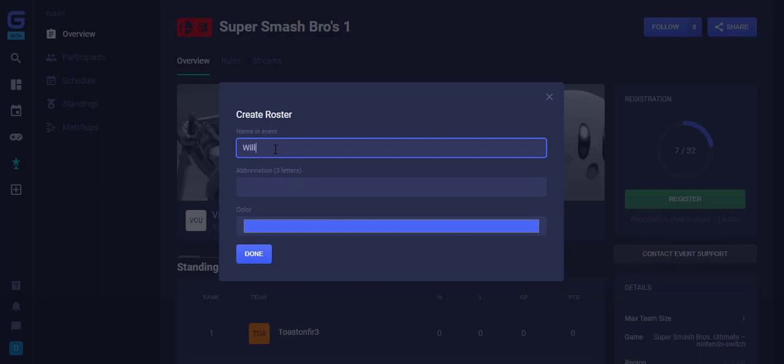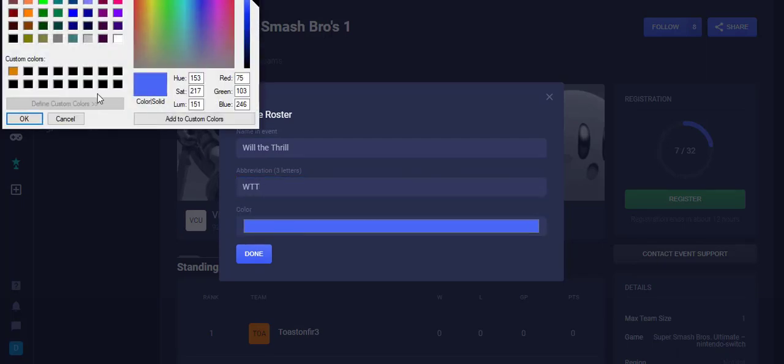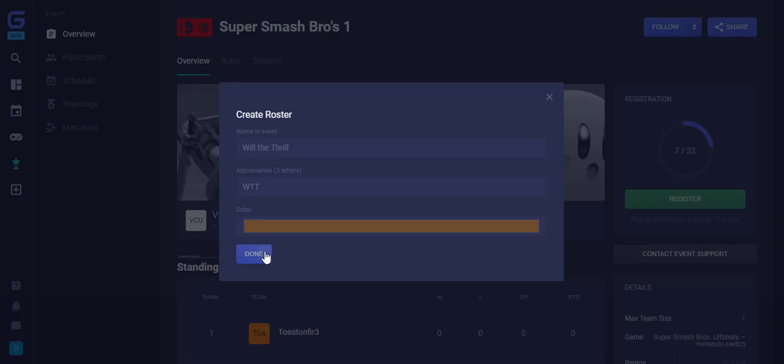Next, you will see where you name your team and abbreviation. You can also select your team color. Colors can be saved as custom in the system so it's easy to select in the future. When complete, click Done.